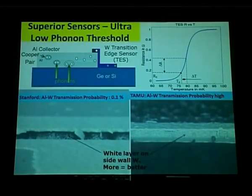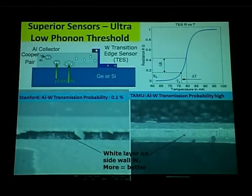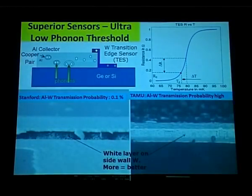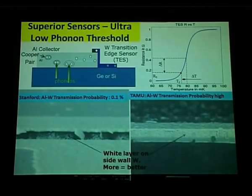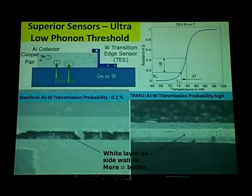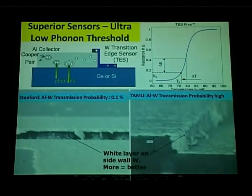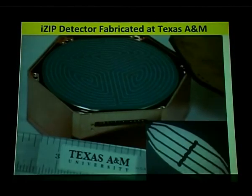Not only has the cost gone down, but the quality has improved too. We can collect almost 100% of the phonons, which allows us to drive down the energy threshold as low as we want. We have already gotten to a point where we can hope to achieve a 50 electron volt threshold. We know we are good for the next generation and the generation after that. Our next generation proposal, Generation 2 — which refers to any technology going down to ~10⁻⁴⁶ cm² — will produce results over the next few years.